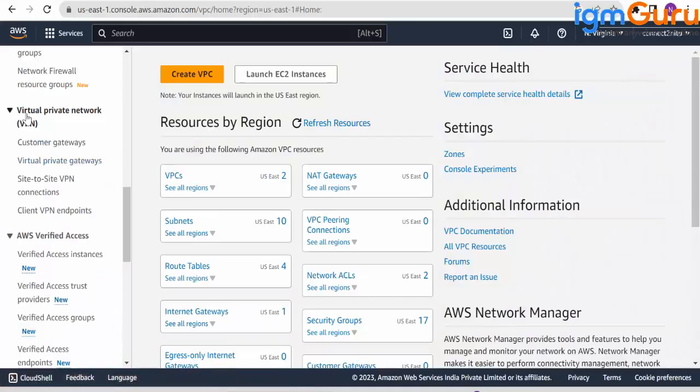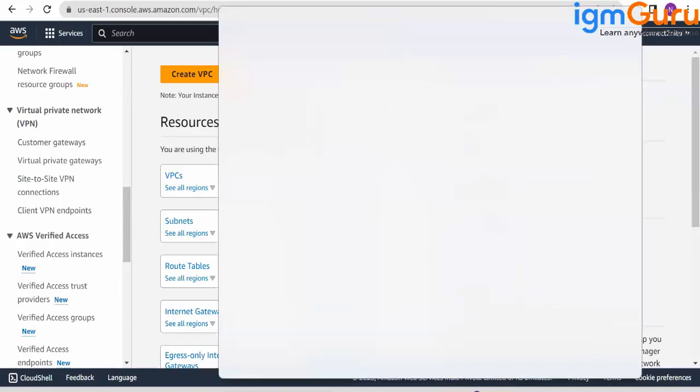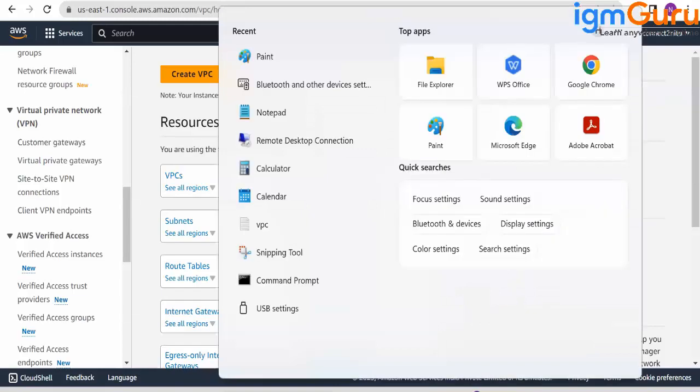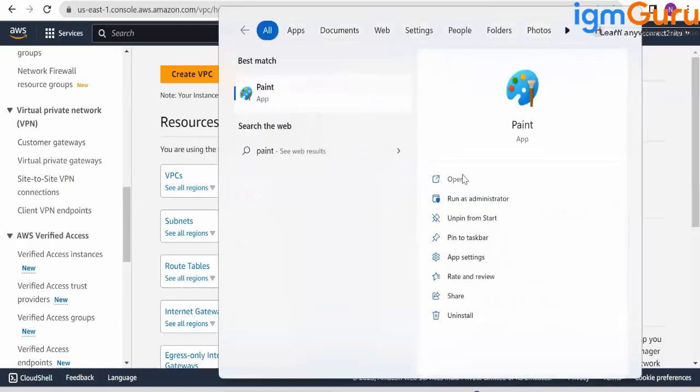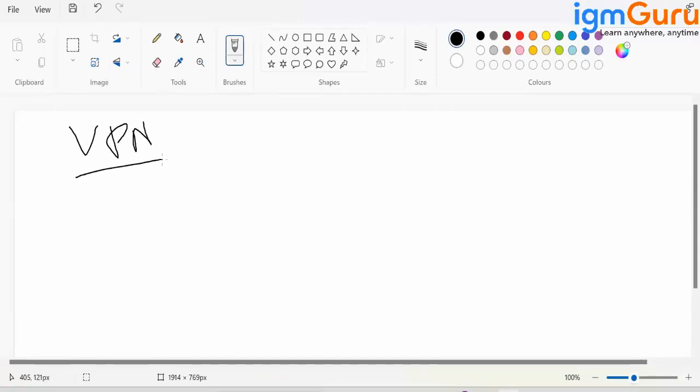So the topic is virtual private network. Now virtual private network, let me explain to you what is the concept. So here we go. We are creating a private network and it's a virtual network.